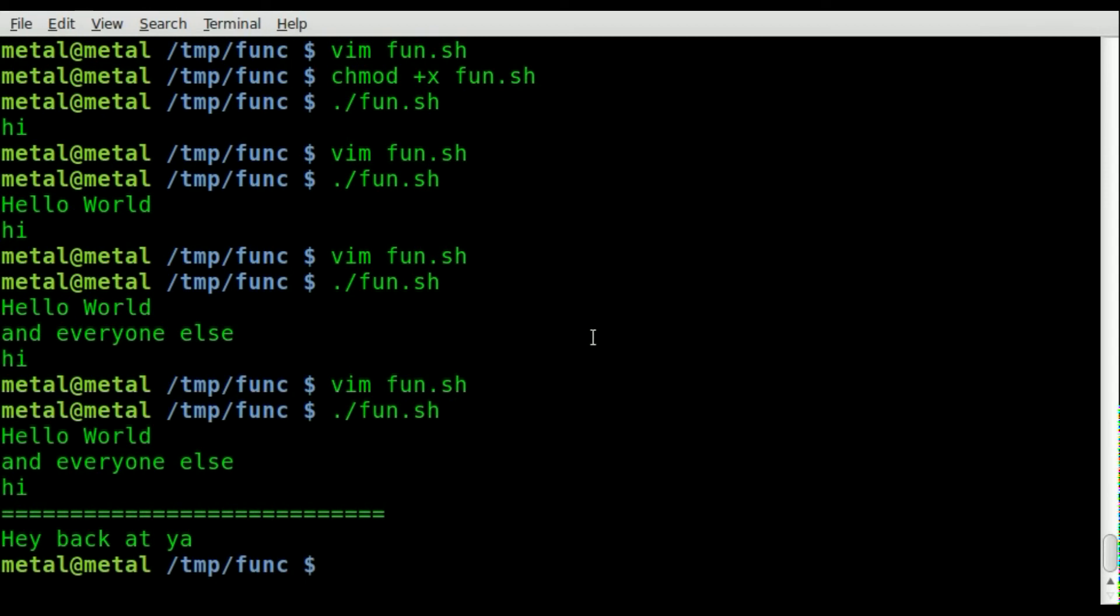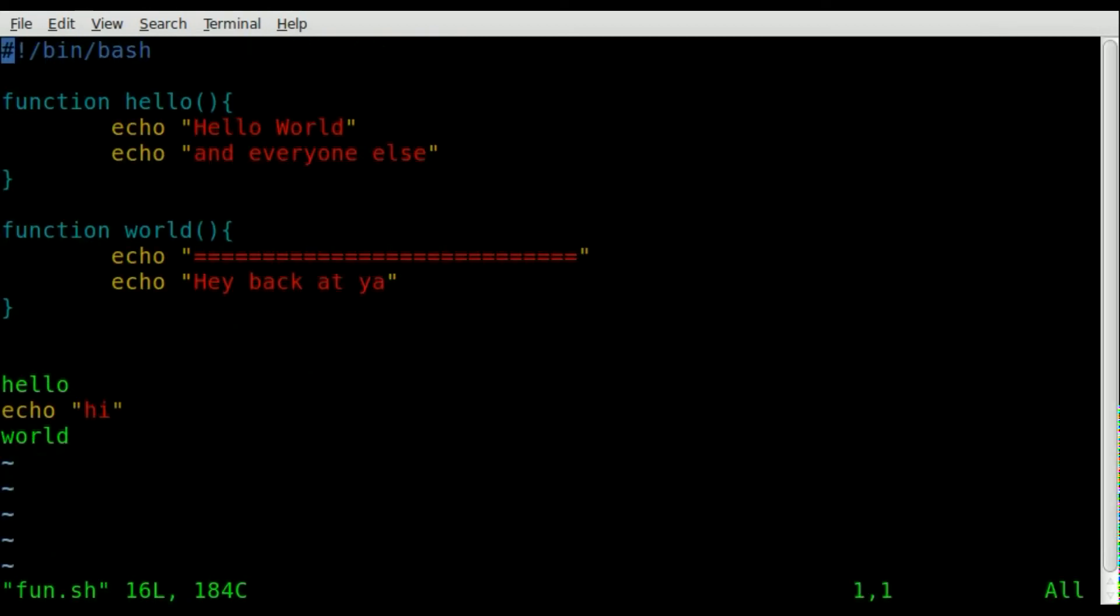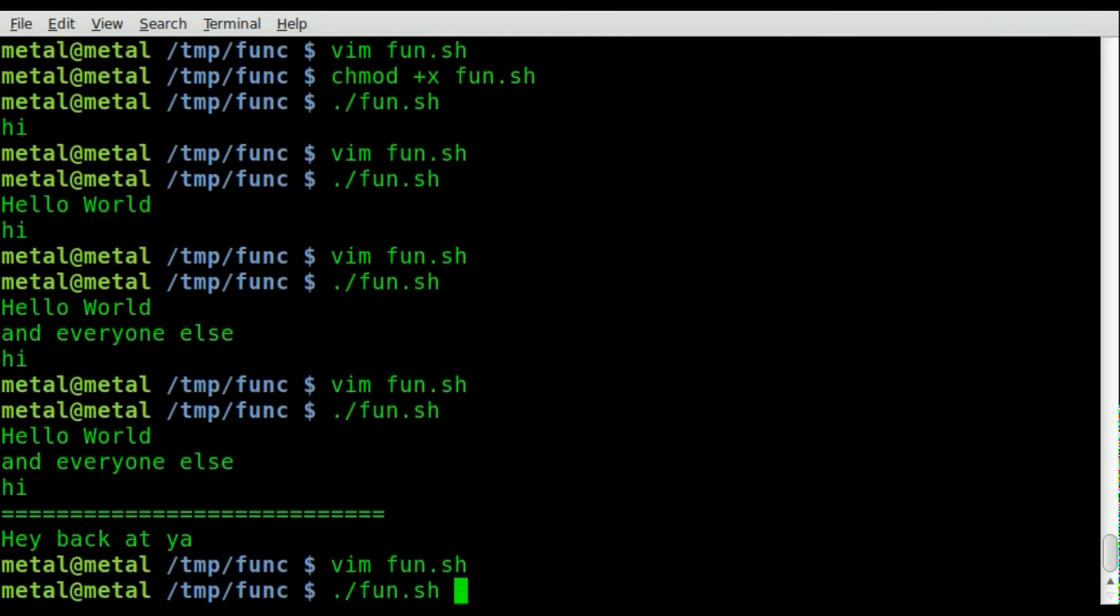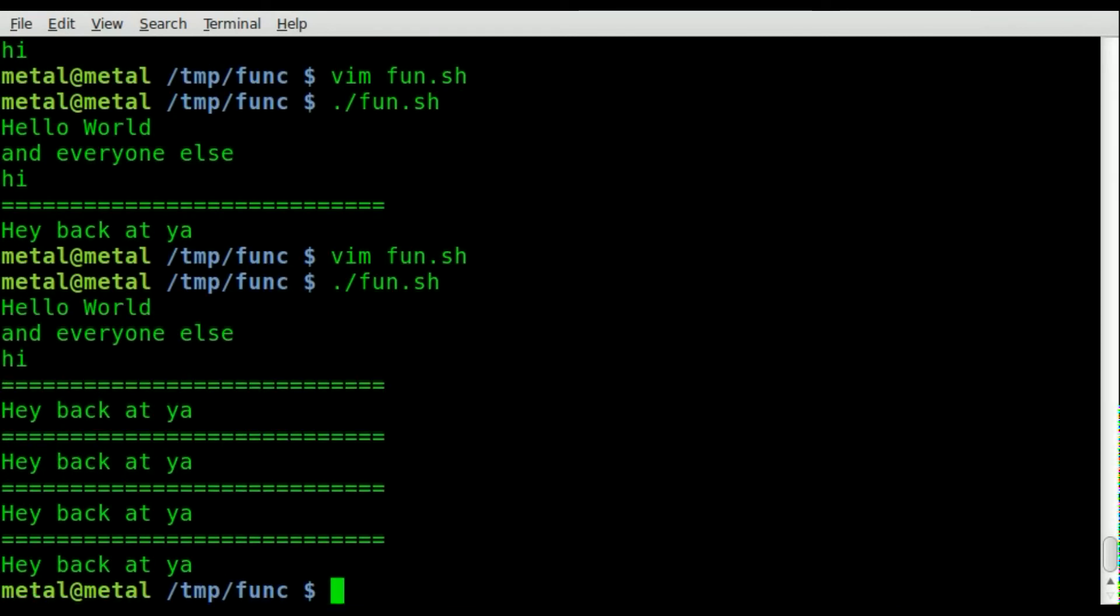And obviously you can call these functions at any point you'd like. So you can say world world world, save it, run it, and you can see it runs that function multiple times.